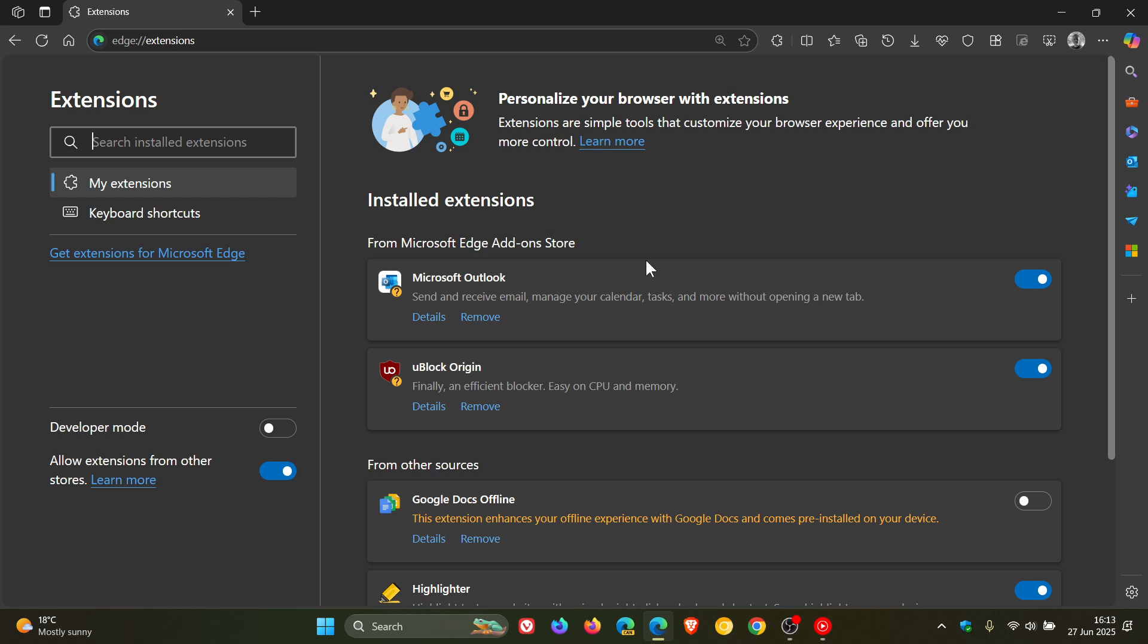In regards to security, it can also flag extensions that are not from the official Microsoft Edge add-on store or those that might have been installed without user consent, for example, bundled with other software. So it's basically a security measure.